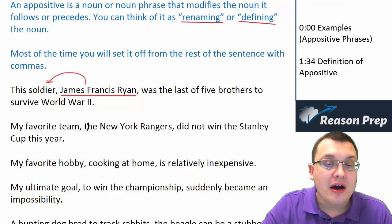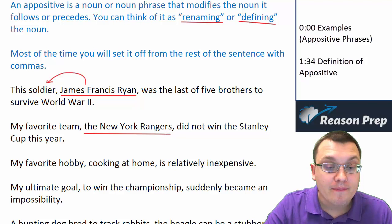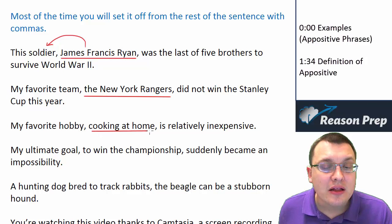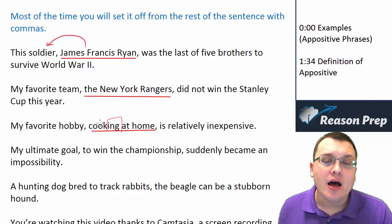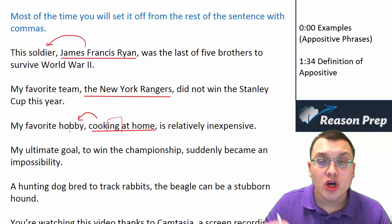'My favorite team, the New York Rangers, did not win the Stanley Cup this year.' Same kind of thing. 'My favorite hobby, cooking at home, is relatively inexpensive.' Now this may look like a participial phrase because it's got this '-ing,' but it's actually a little bit different — it's called a gerund phrase. The appositive phrase is describing what hobby we're talking about: the hobby of cooking at home is my favorite hobby.